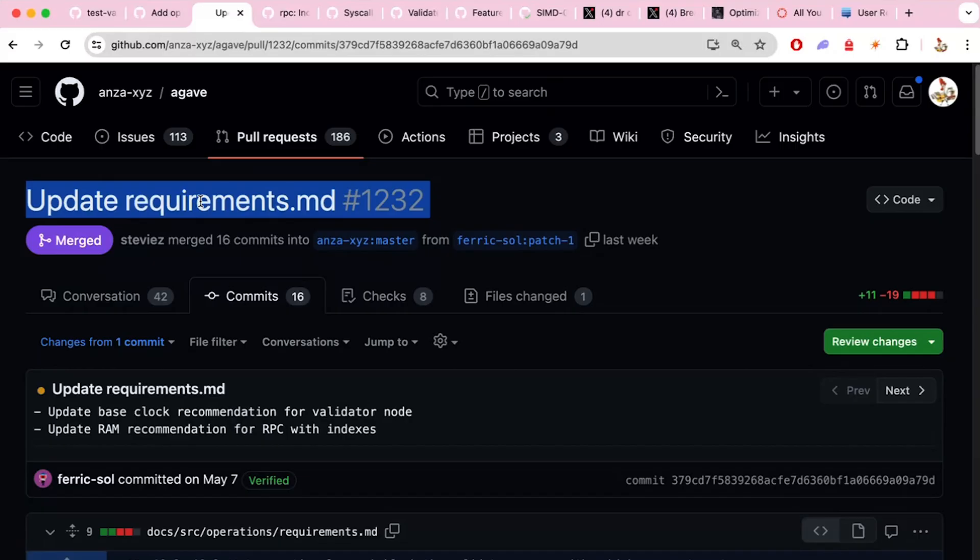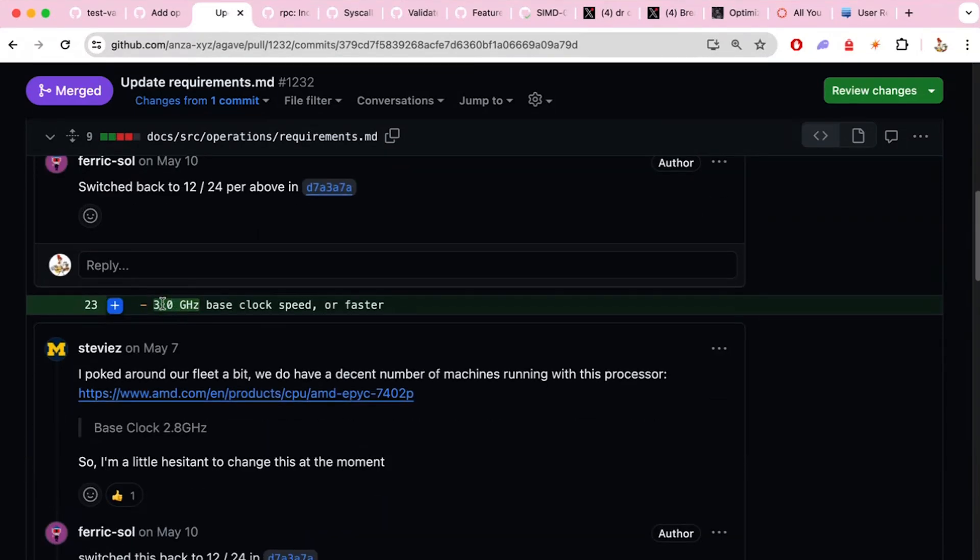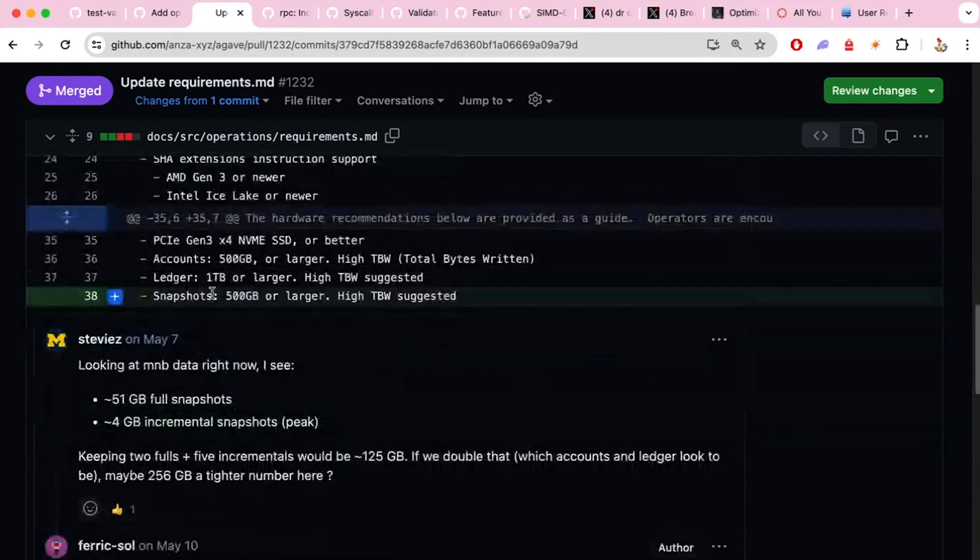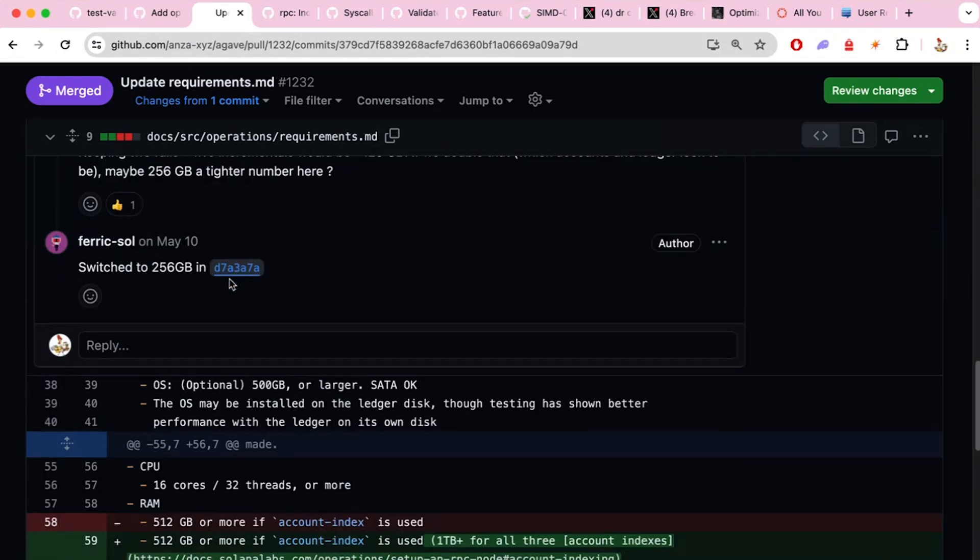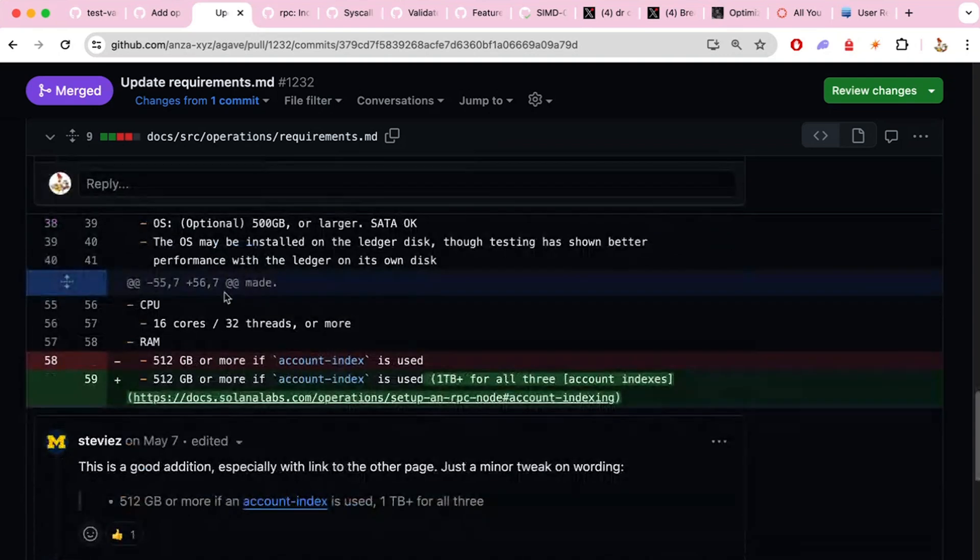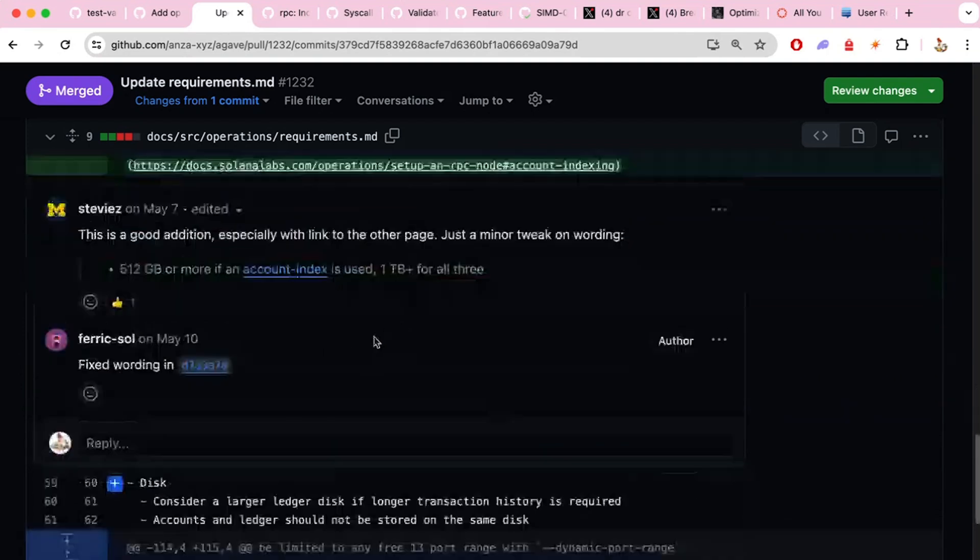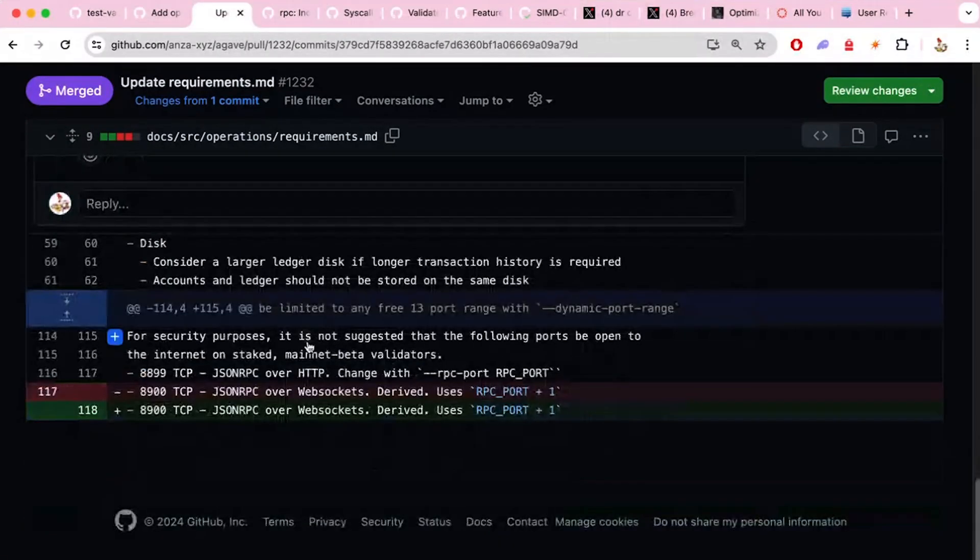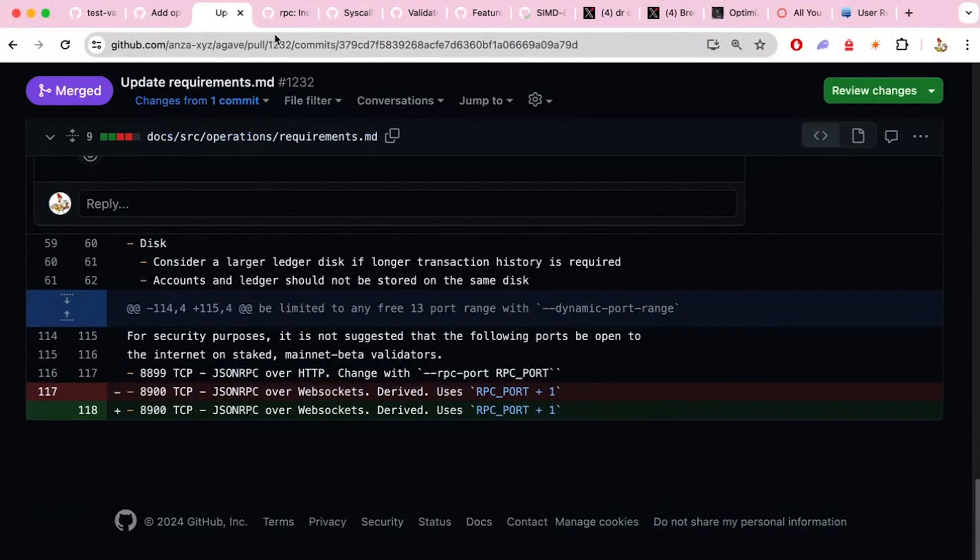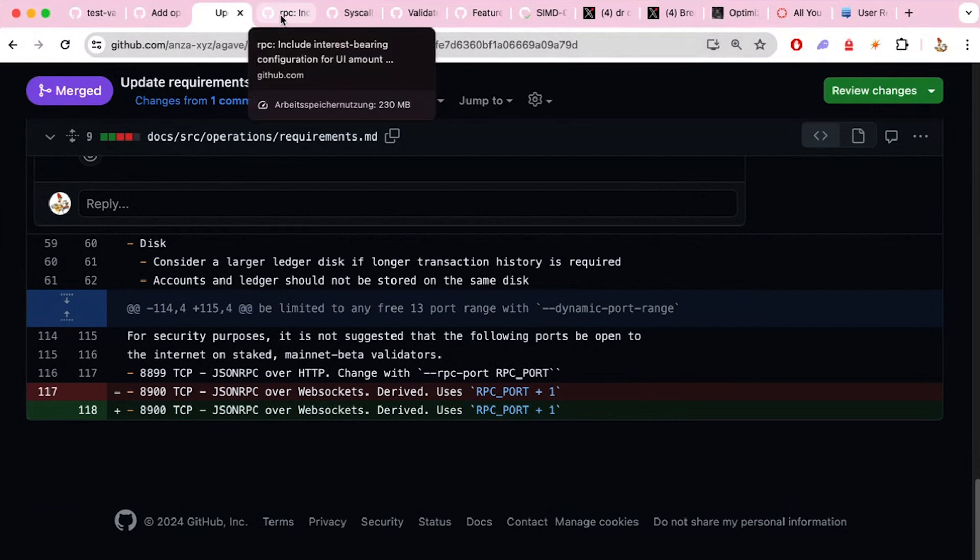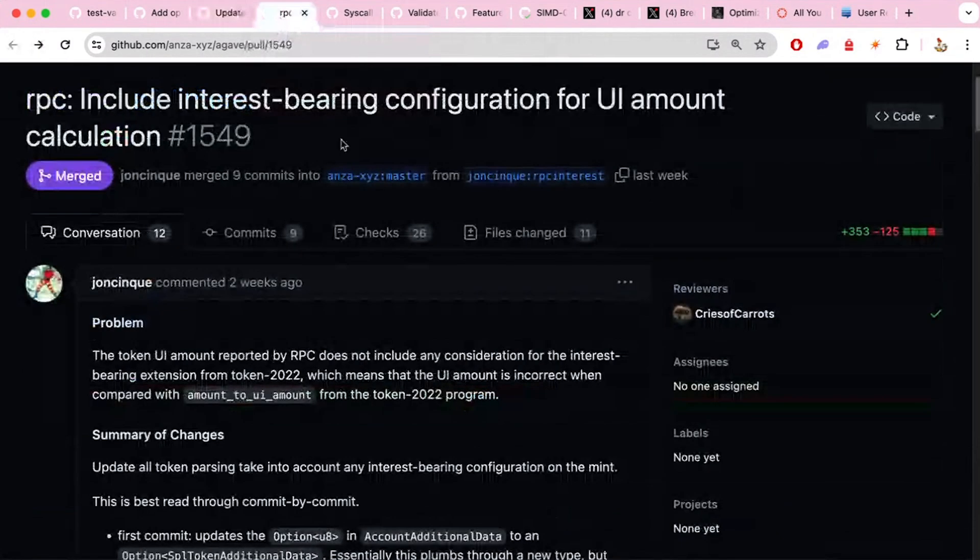And then we have the update requirements for the validators increased a little bit. And now it's also written in the docs. So now it's recommended to have 16 cores with 3 gigahertz. And also snapshots are a bit larger. So 500 gigabytes is recommended here. And what else do we have here? One terabyte for all three account indexes. So yeah, this is now, if you're running a validator, that's recommended to have a little bit better hardware.